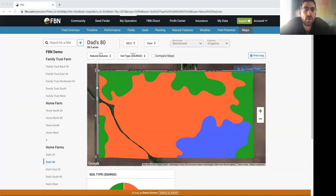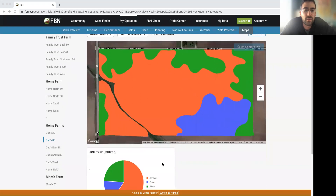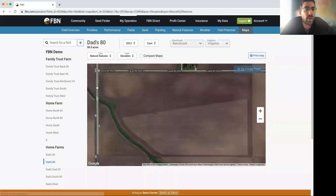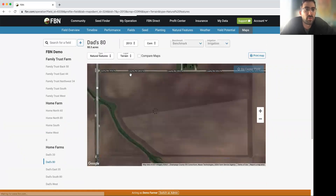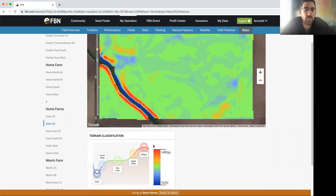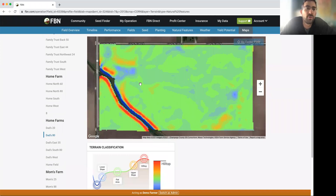Definitely. One of the first things to really consider when thinking about product placement is understanding field environmental characteristics. One aspect of that is the soil — we pull in a lot of soil data to help understand how soil types vary across the field. Here we can see a field that has three different soil regions. We also pull in elevation and terrain information, which in certain areas can be a really big driver of in-field variation. The terrain maps have nice color codes to basically indicate areas that are relatively high or low relative to their neighborhood.